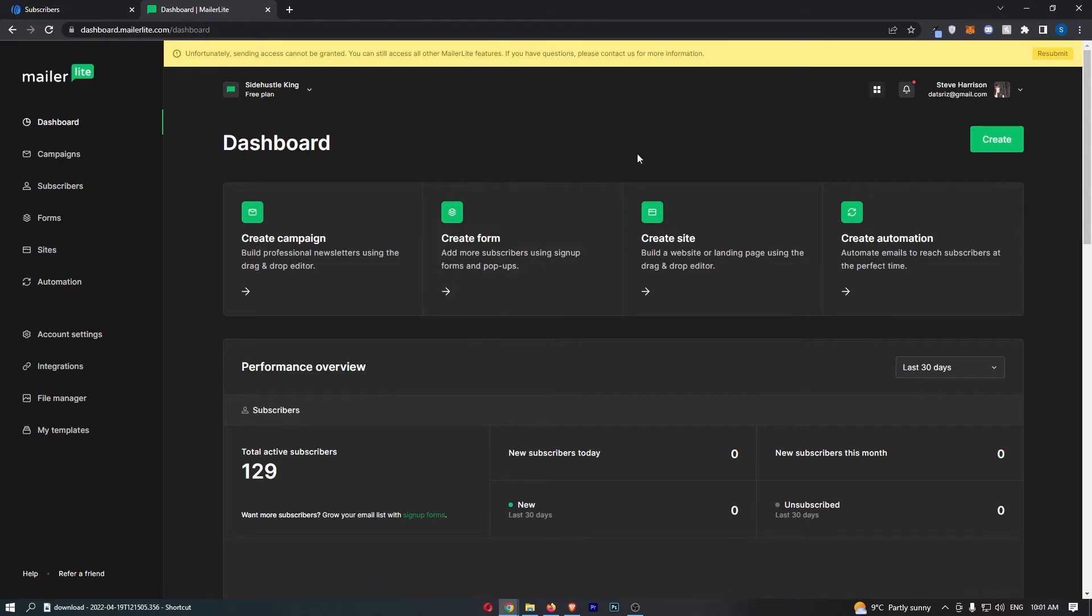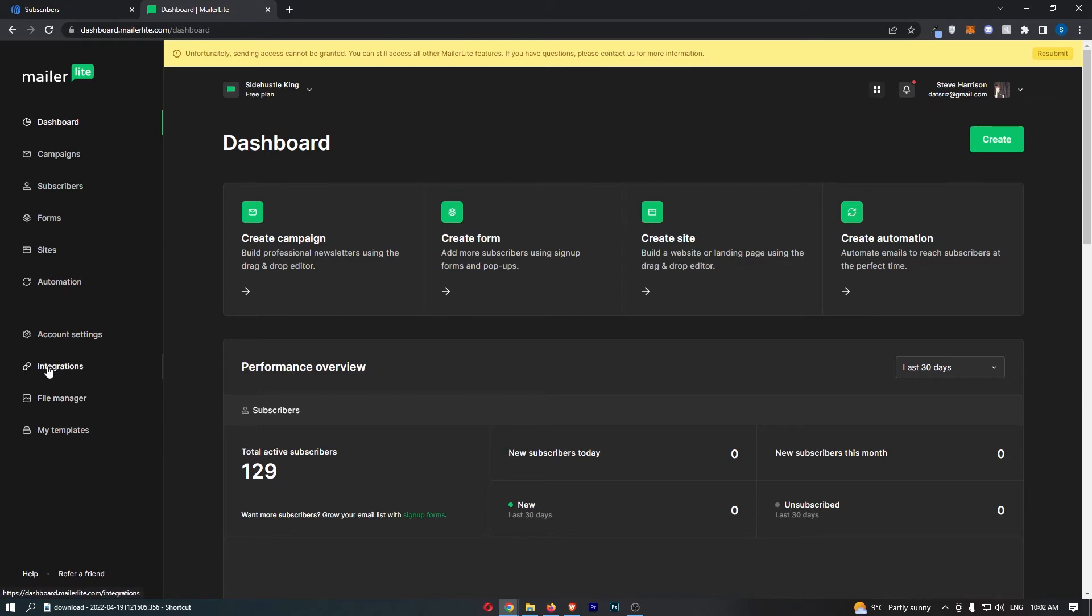Once you have signed in, all you need to do from here is come over to this menu on the left hand side and click into integrations.